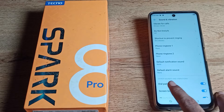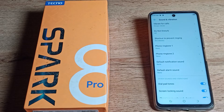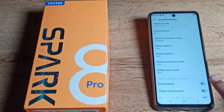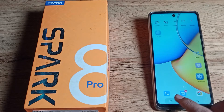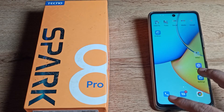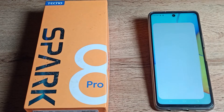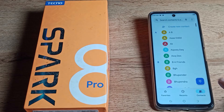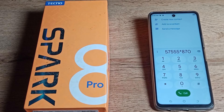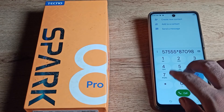You can see on the right side there is a blue icon for the dial pad tone setting. Click on it and you can turn off your dial pad tone from here. Once you do that, the dial pad tone will no longer work on your Techno phone.